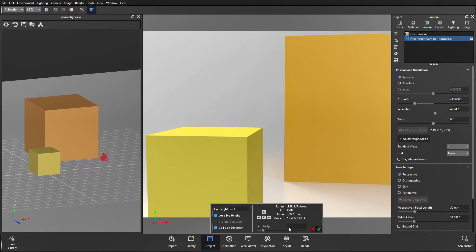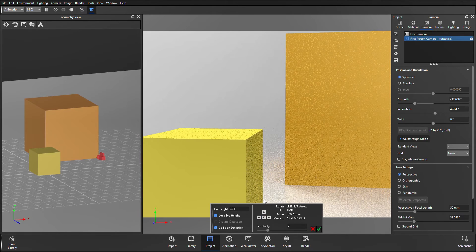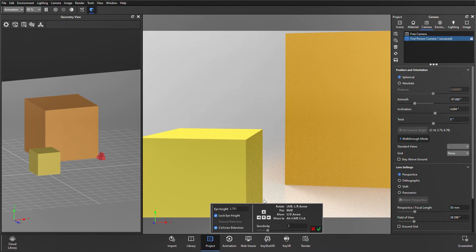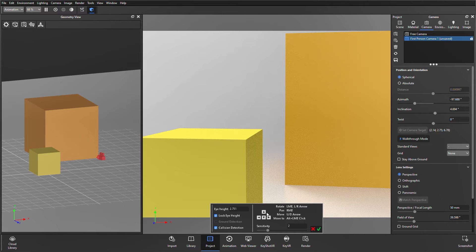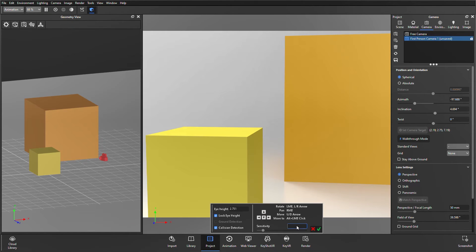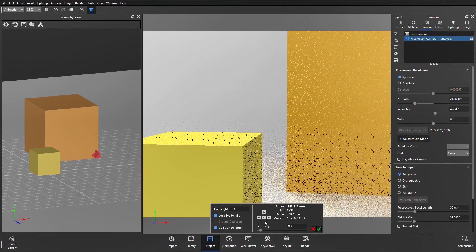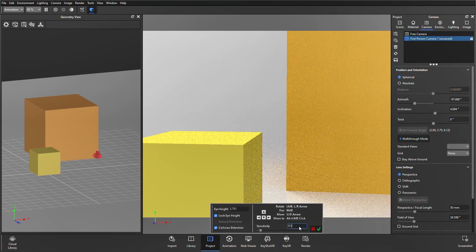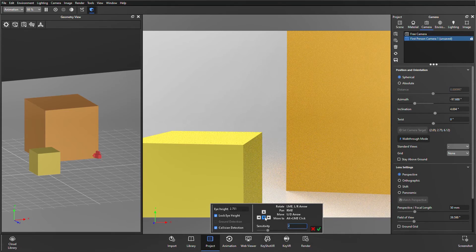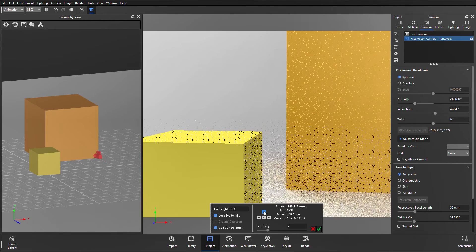And below that, you've got the sensitivity, which has been set to 1. It just increases or decreases the sensitivity, which will alter the speed at which you can move around the scene. I could set that to 0.5, and it's going to go slower. Set that to 2, and our movement's going to be quicker using the arrows.